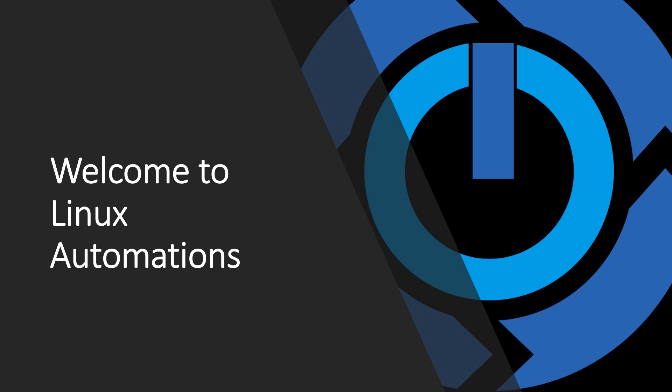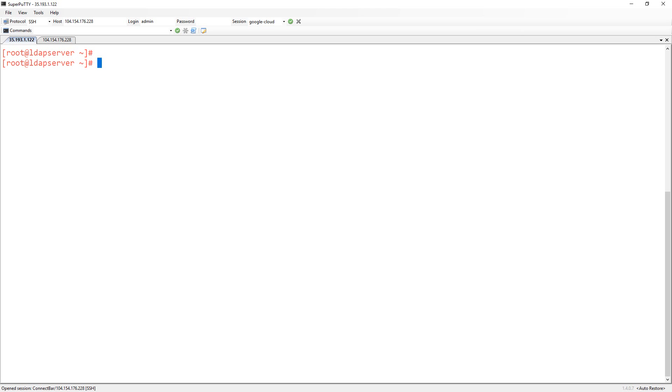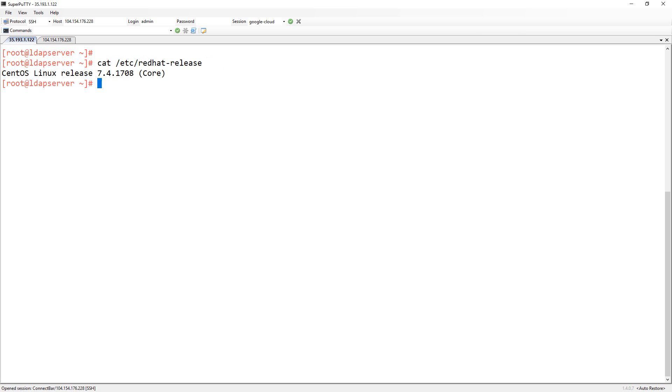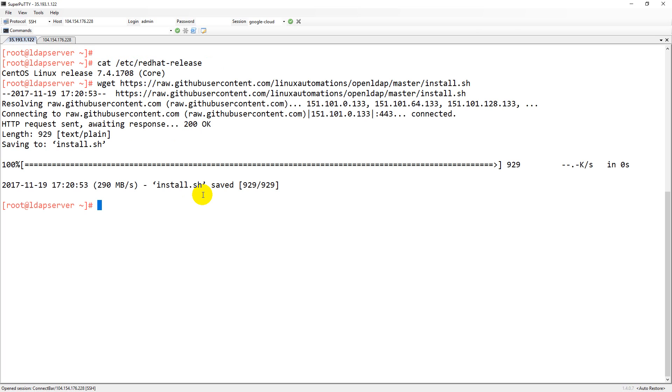I want to use CentOS operating system. The version I'm picking up is the latest version which is 7.4. I'm downloading the script using a wget command.